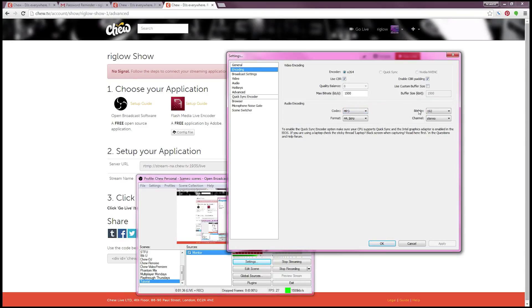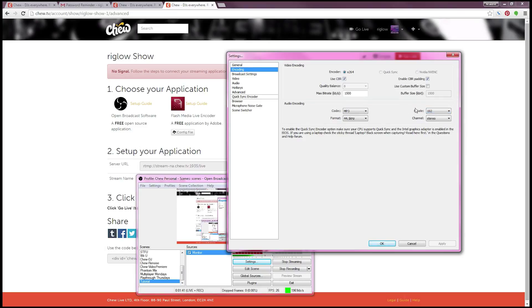You can also set your bitrate higher than 192. The lowest it goes is 48, the highest 320. So if you're a bit of an audiophile and your connection is robust enough to handle it and so are the CHU servers, you can set your bitrate much higher.